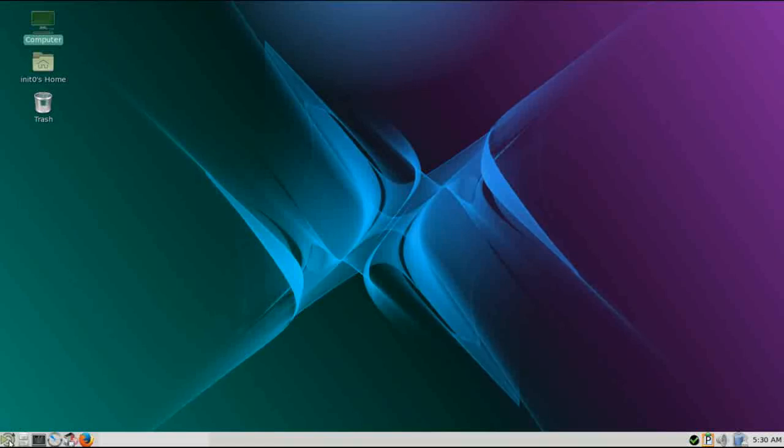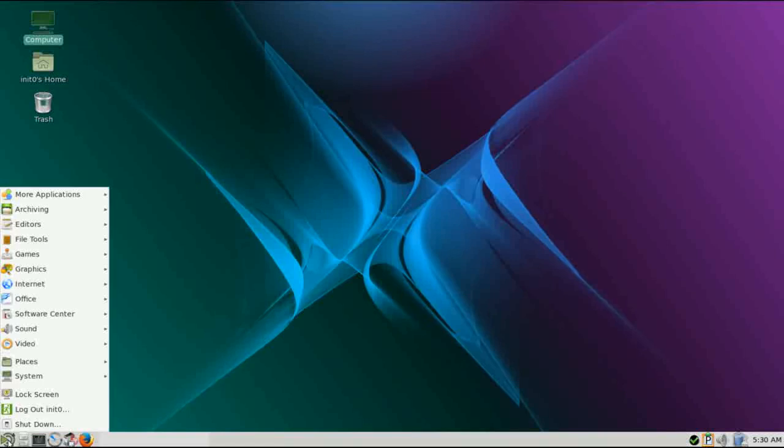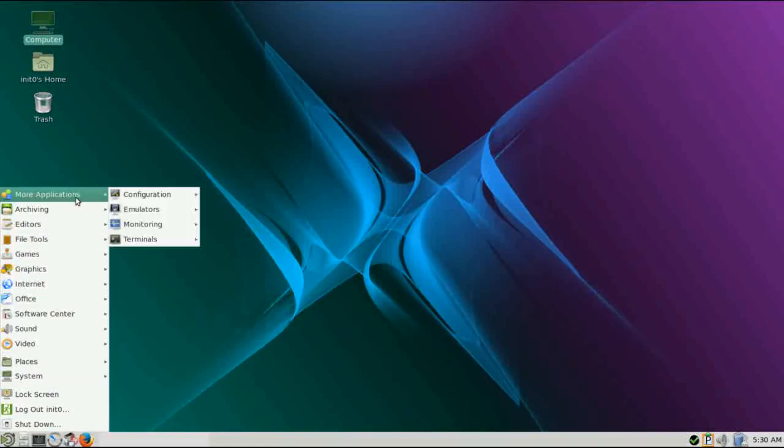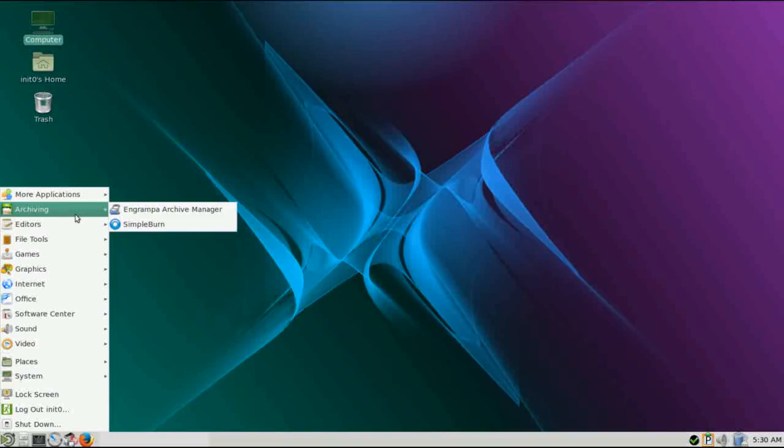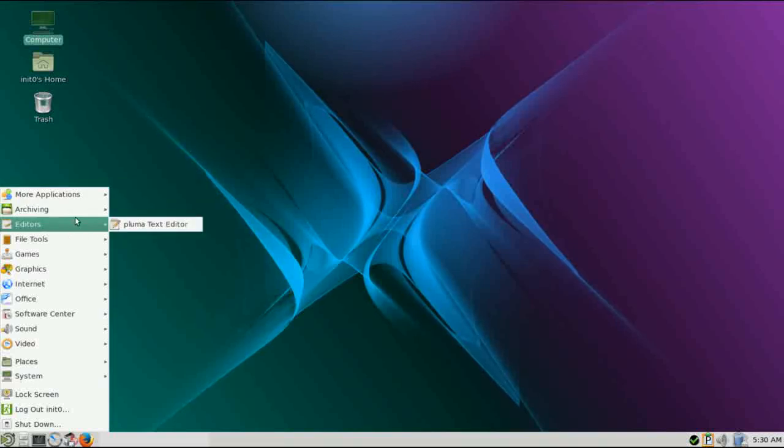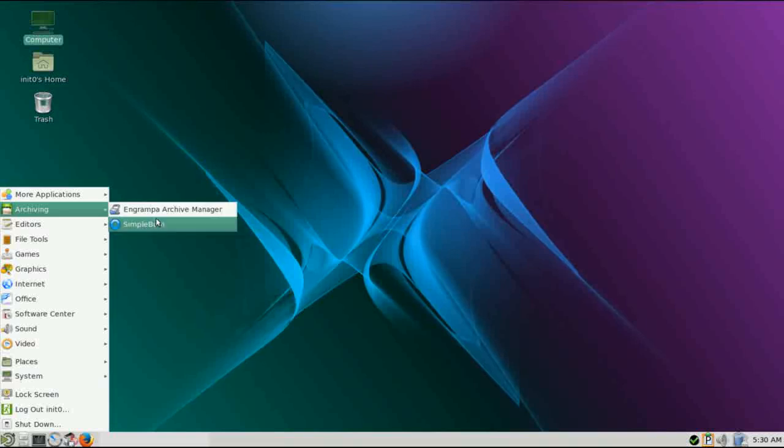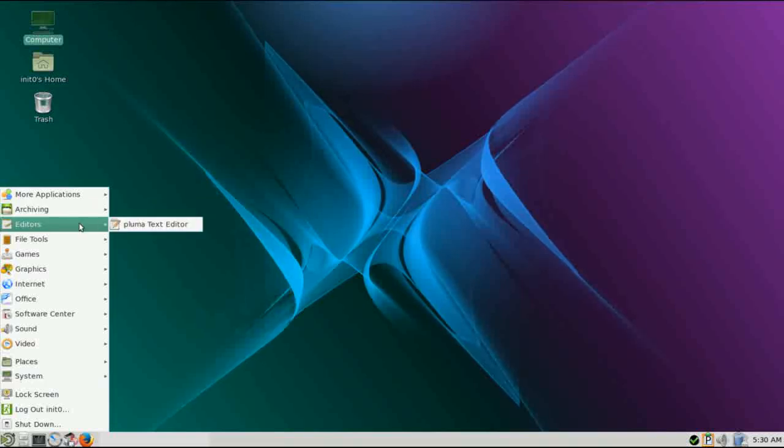Down in the far lower left-hand corner is the menu. This is the Mate menu. Everything is laid out in traditional Linux fashion where the installed applications are categorized by their functions. So you have archiving. We're not going to go through everything, just hit on the highlights here.